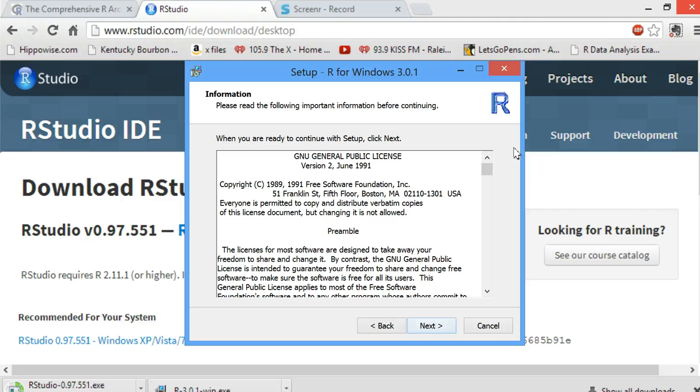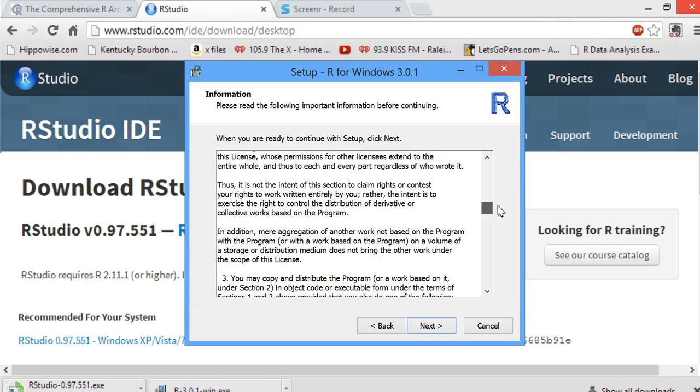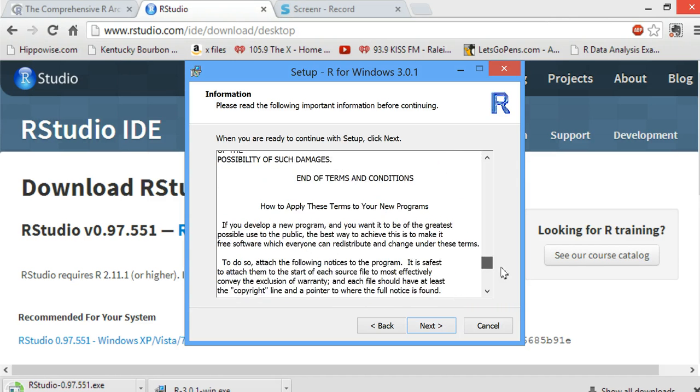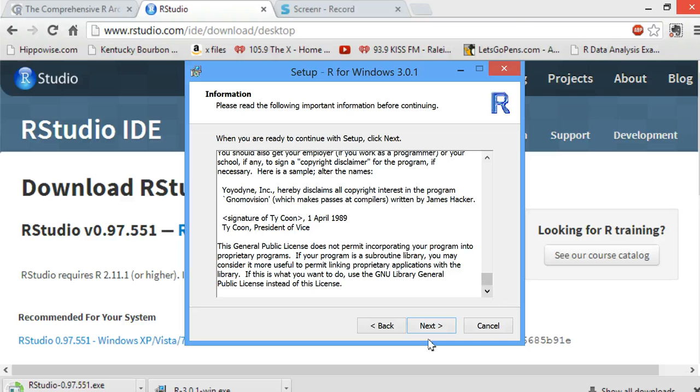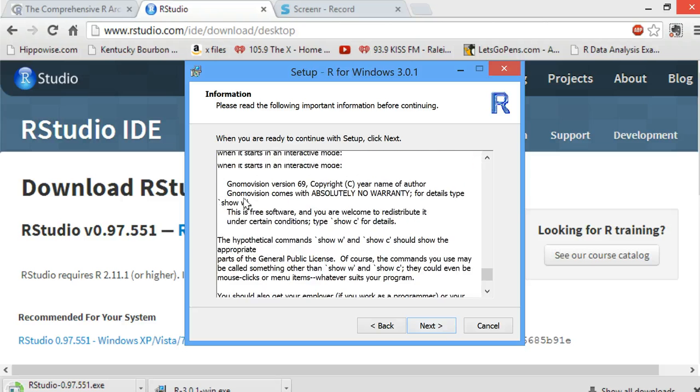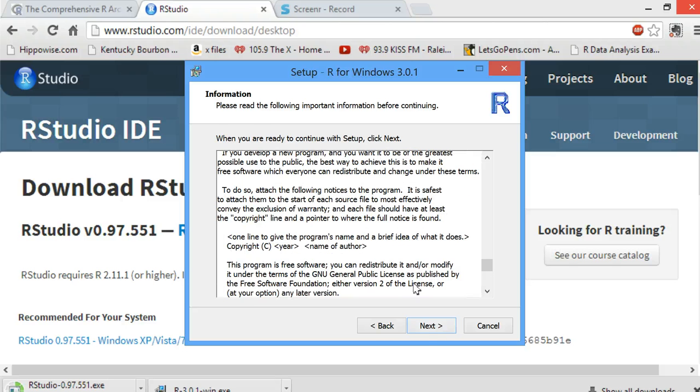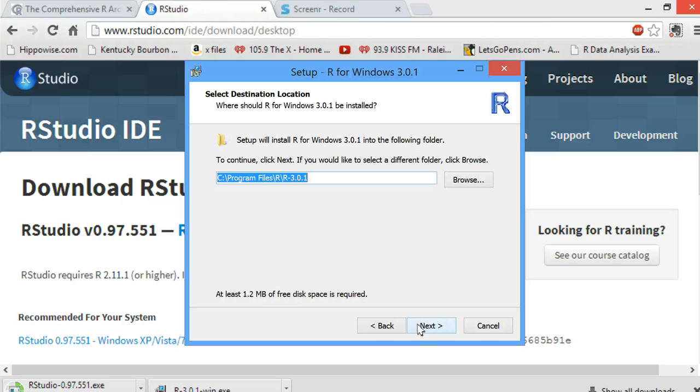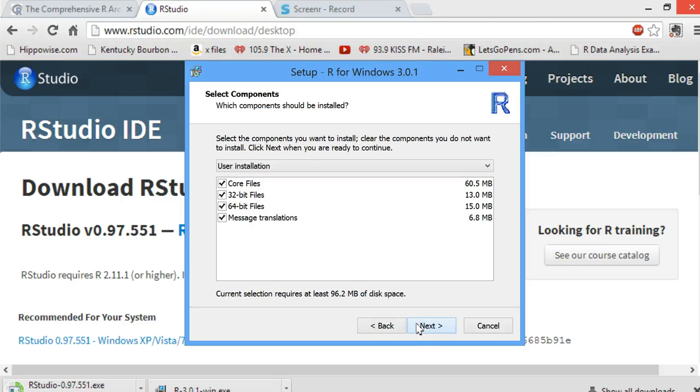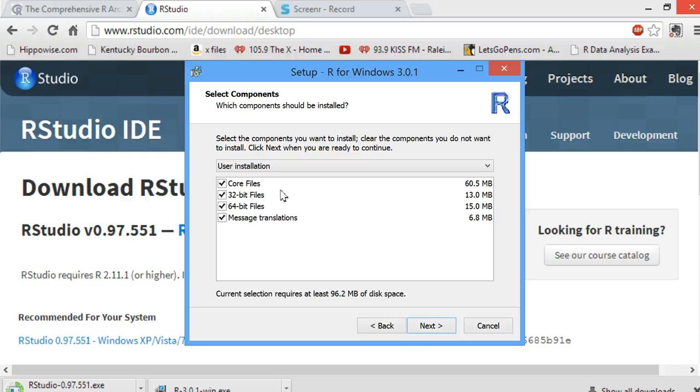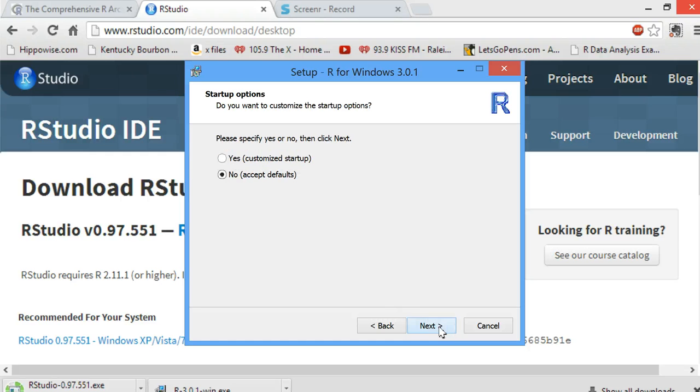You probably want to read this license, but it basically says that you will not violate their copyrights. So, we hit Next and Next. I always install everything, even though I have a 64-bit Windows.